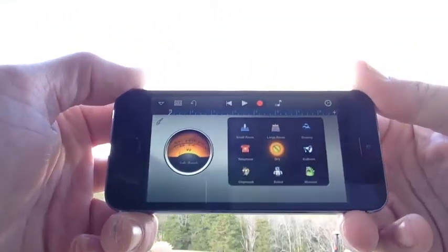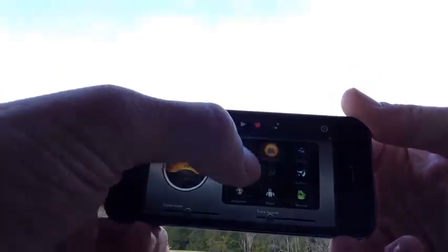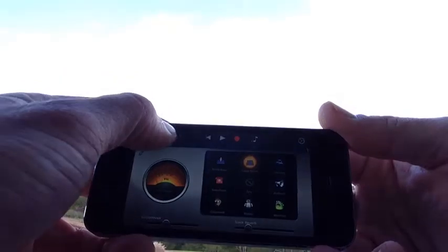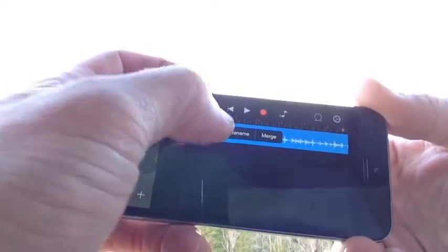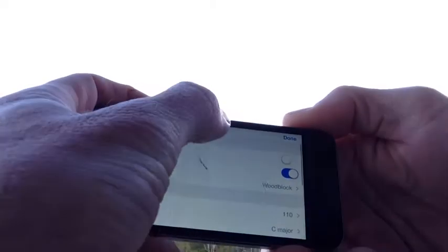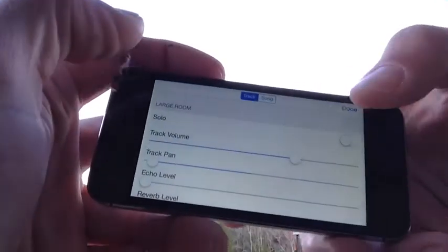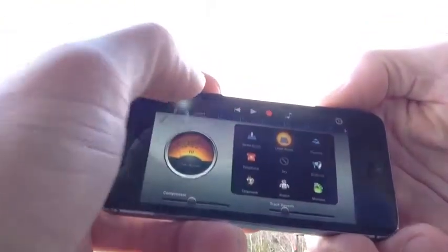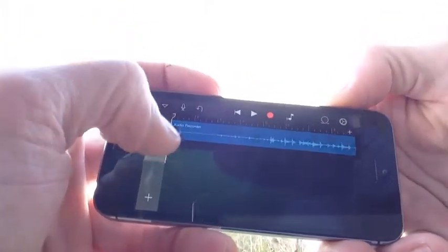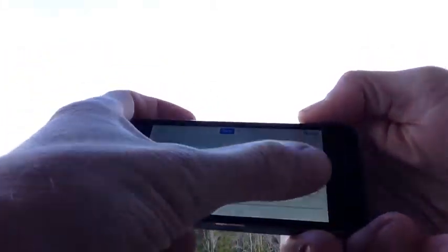What I did was record on GarageBand, then put a compressor effect on it. Then I'll take the track that I recorded, duplicate it, and pan each one of the tracks left and right. So this one I'll pan to the left and go back, and this one I'll pan to the right.